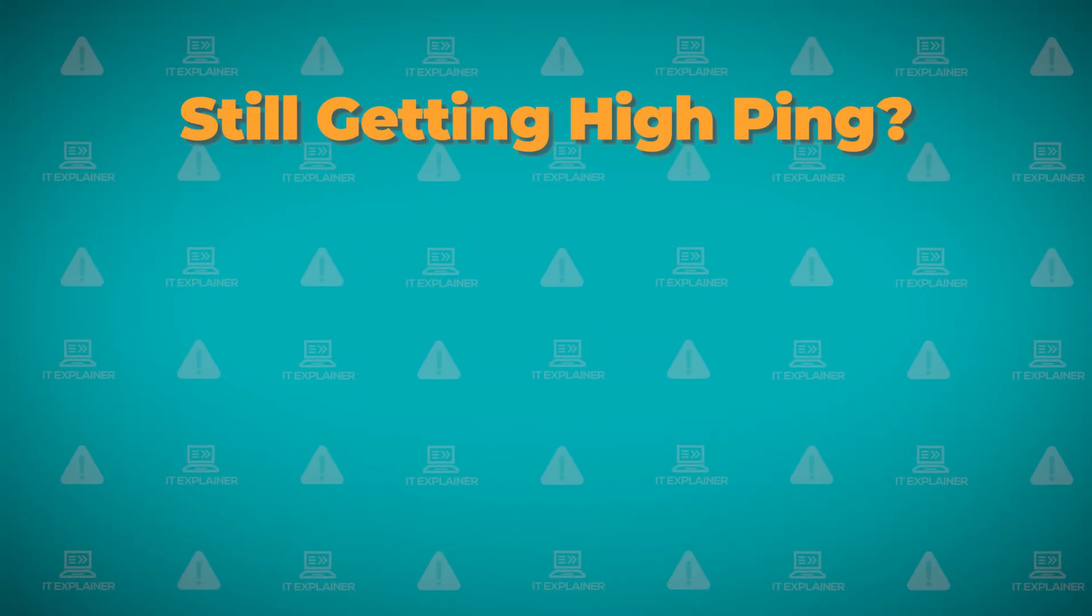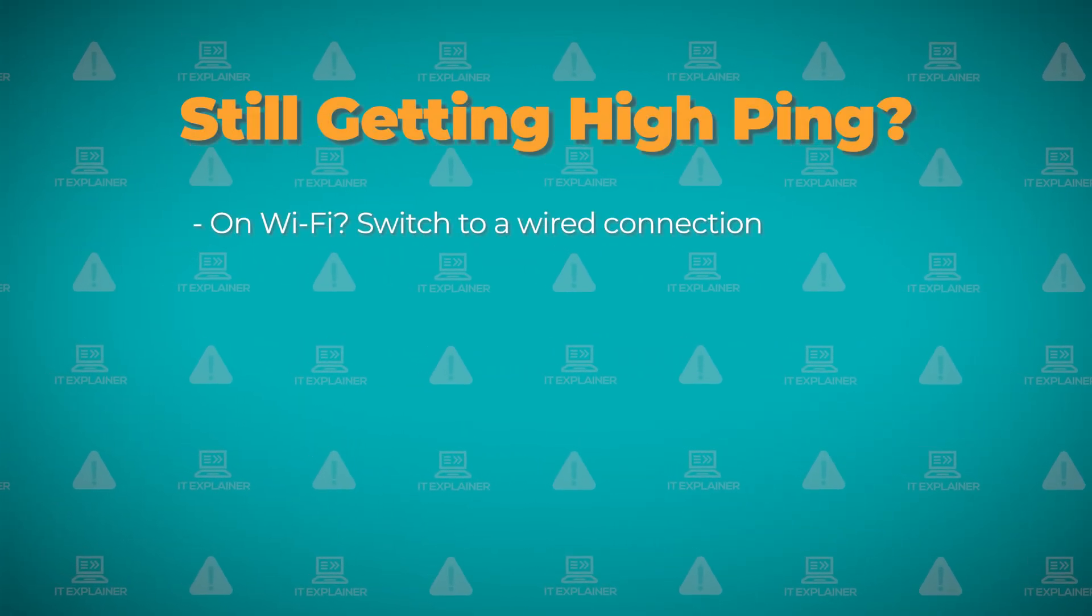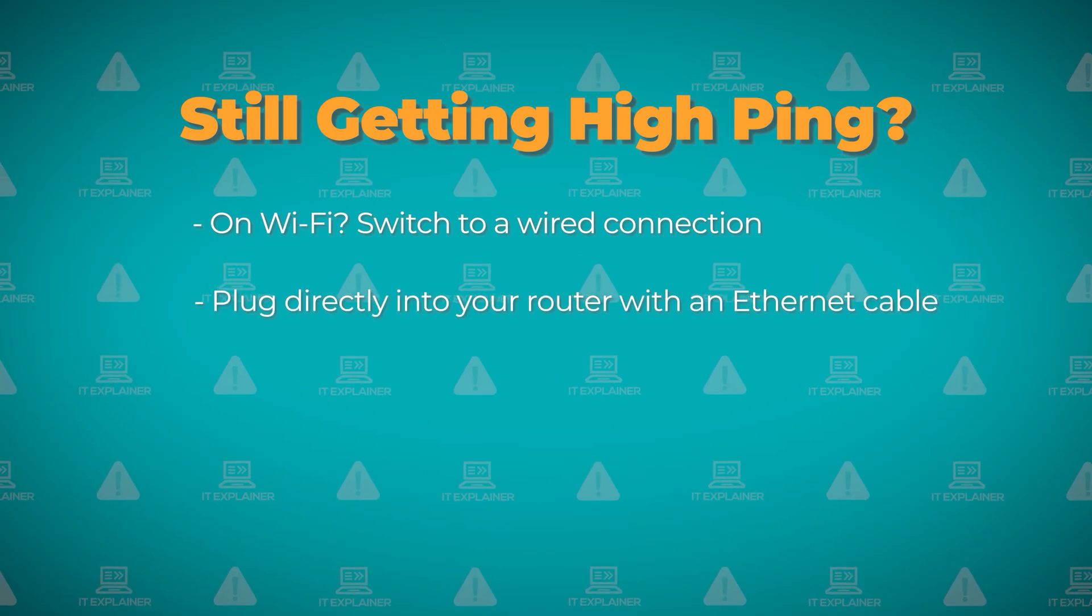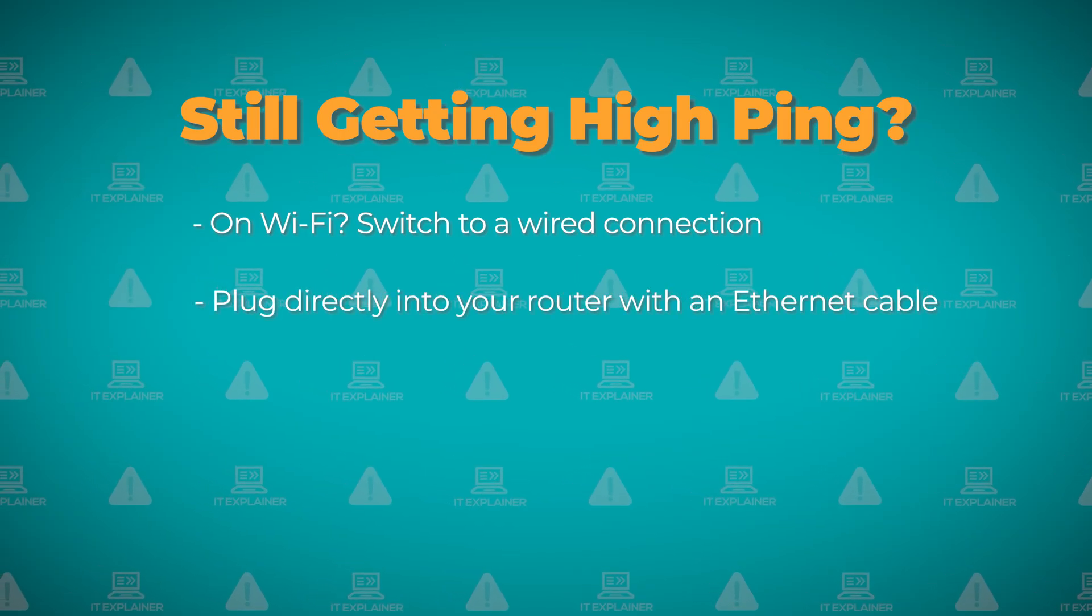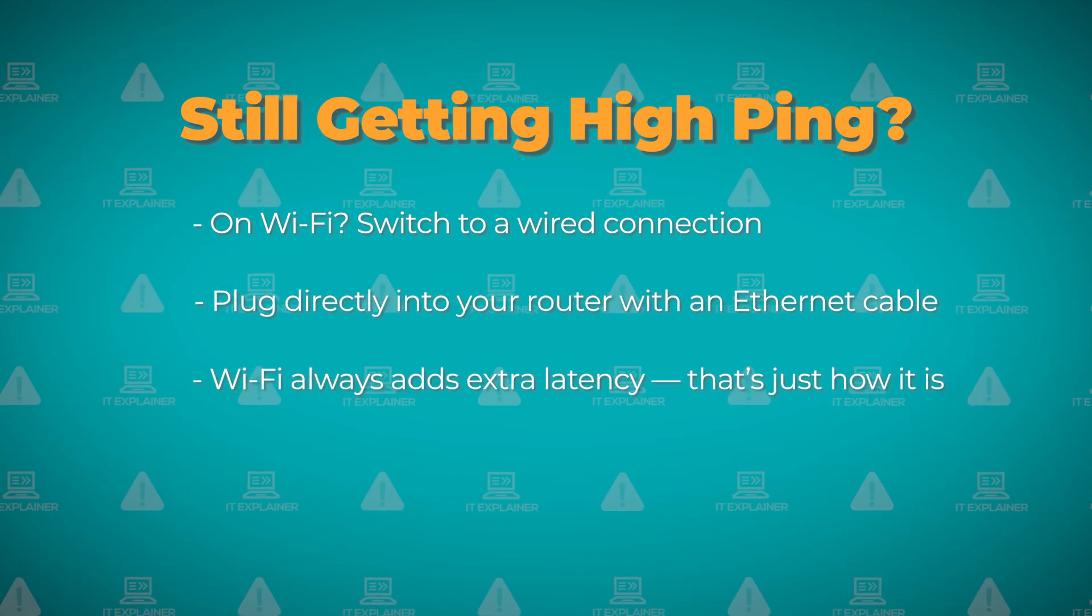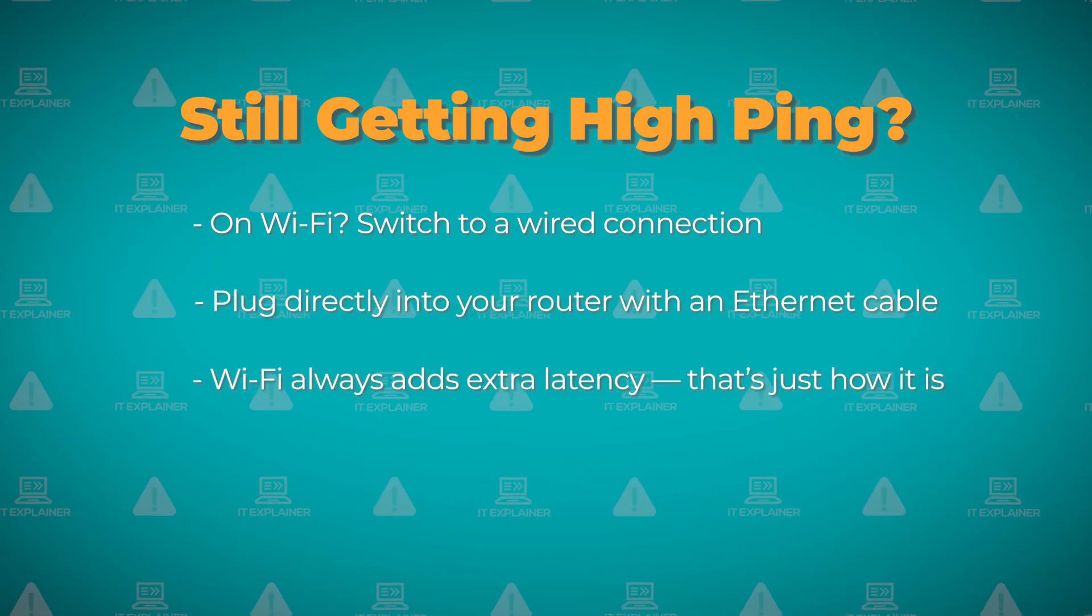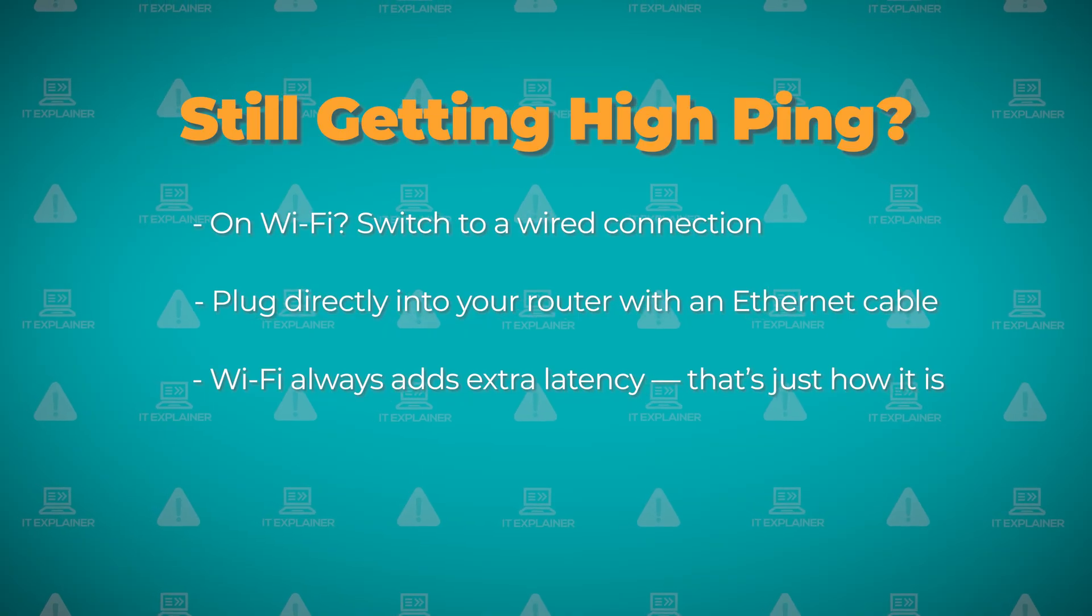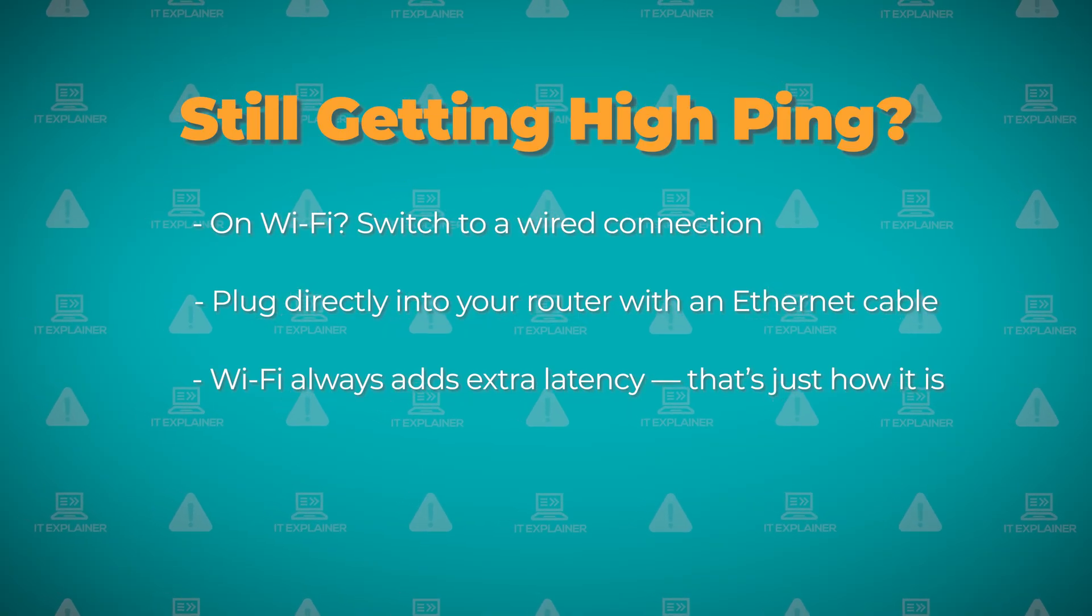If they're still high, and you are on Wi-Fi, try plugging directly into your router with an Ethernet cable. Wi-Fi always adds extra ping compared to a wired connection. That's just how it works.